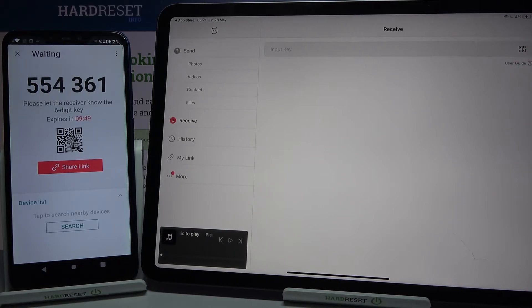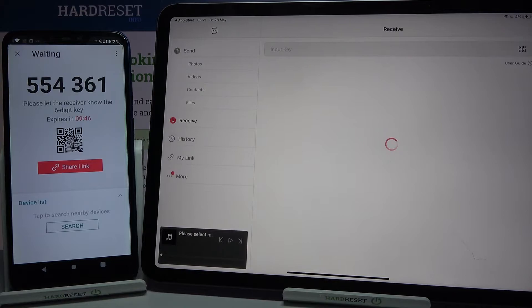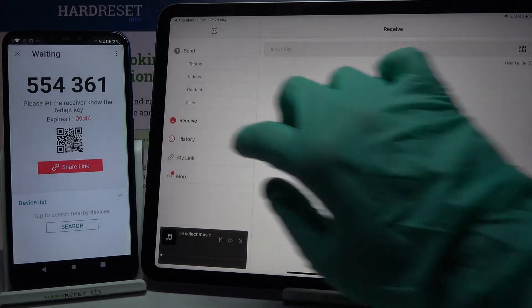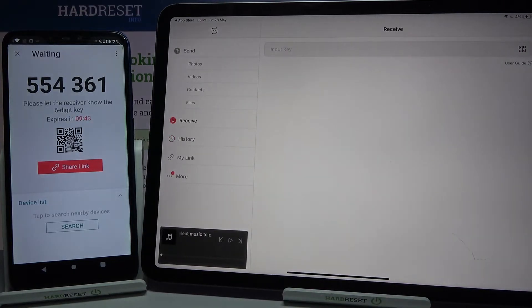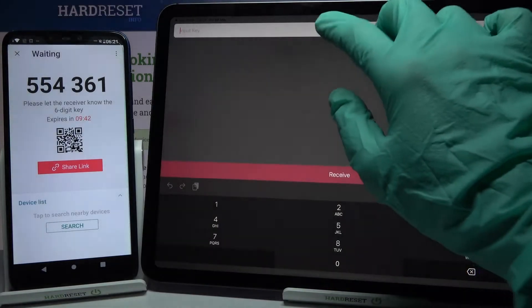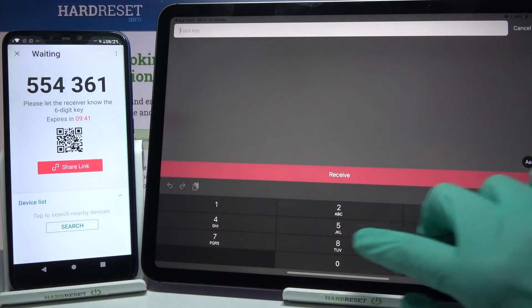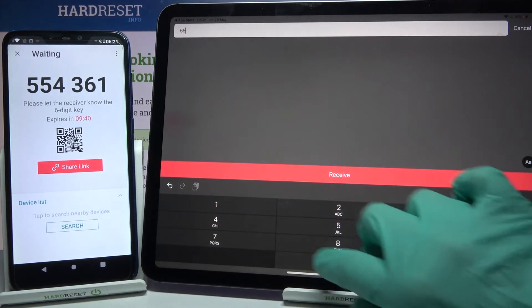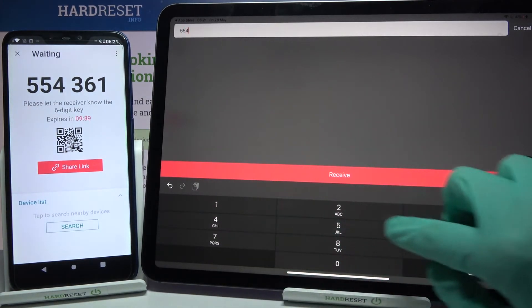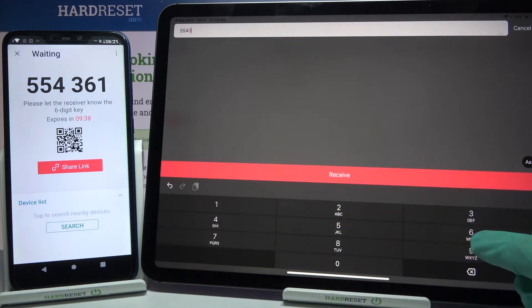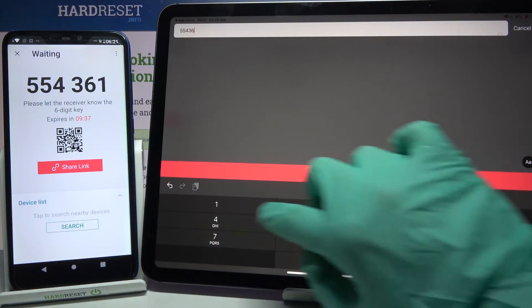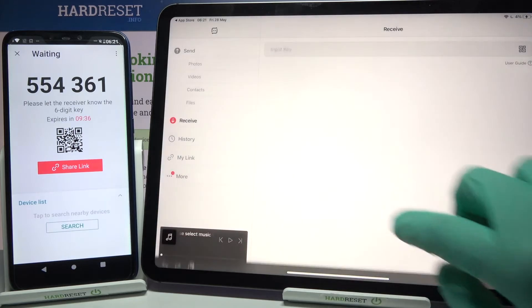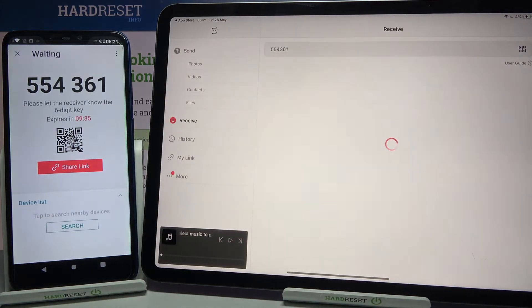But it will be really uncomfortable right now, so I will just type this code. Choose receive and wait.